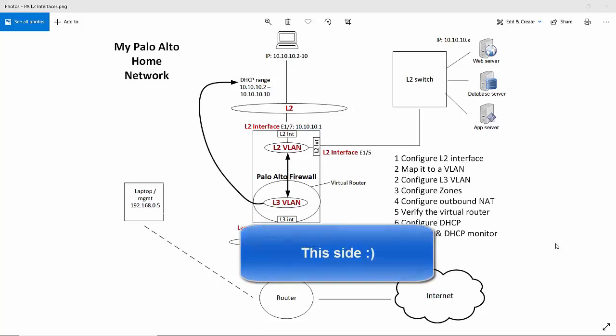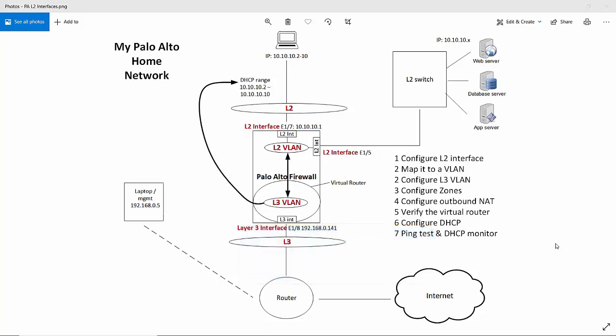Now looking at the other side of the firewall ethernet 1/8. This is a layer 3 interface which connects to my home router. And to have the laptop route out to the internet we have two options. We can either do source outbound NAT so that my home router knows how to get the connection back to the firewall. Or we can apply a static route back to the 10.10.10.0 network where the laptop is connected. But to avoid making any changes to the home router I've decided to configure NAT rule on the firewall itself.